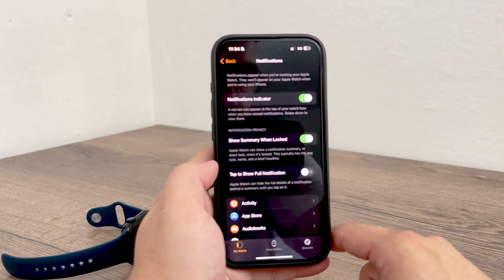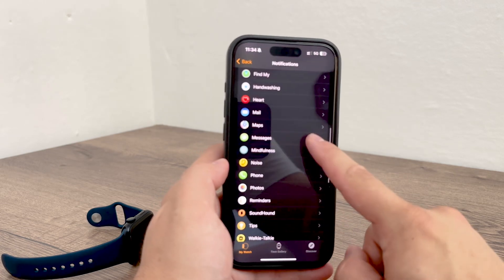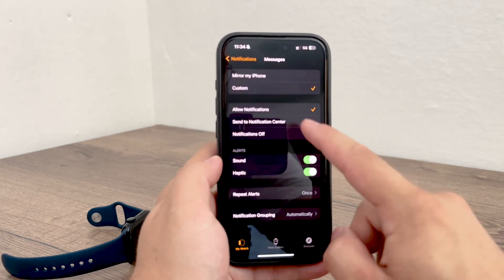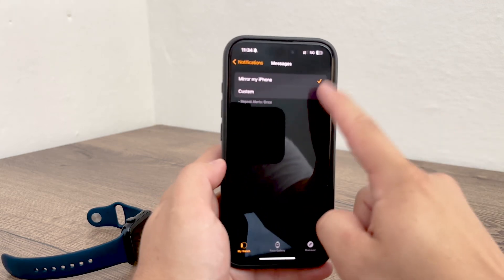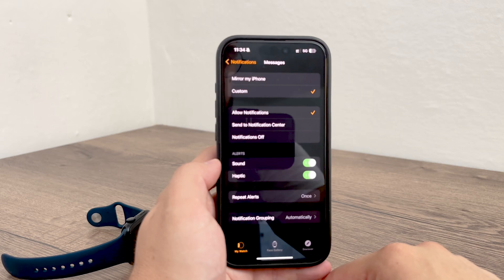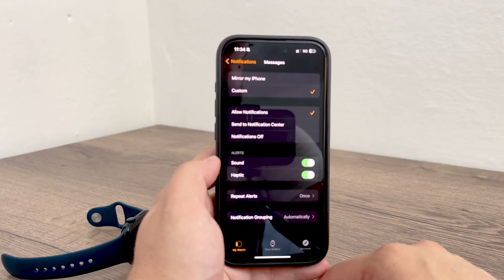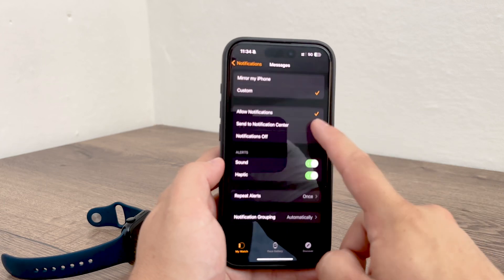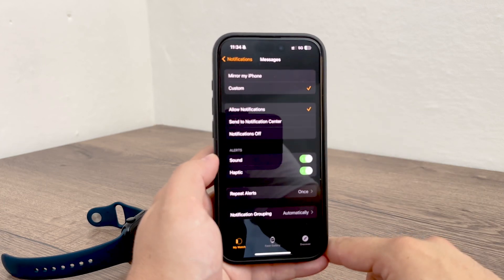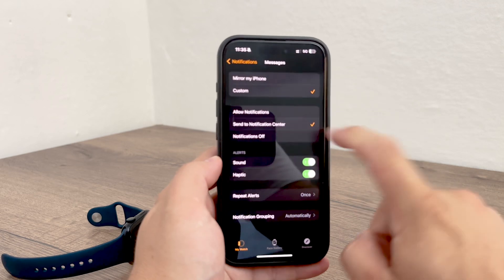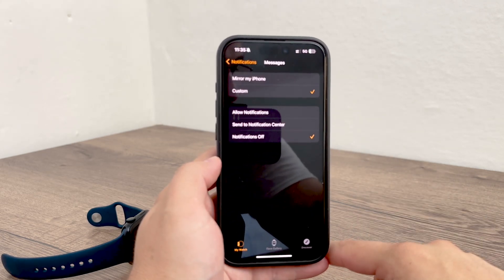Here you have a few choices. Find Messages in here and you can pick if the messages will mirror the iPhone's notification settings, or you can set custom settings. So if you want to have it separately, choose Custom, and there you might want to disable the notifications altogether — you just turn them off with the click of a button and you don't get any notifications on your wrist anymore.